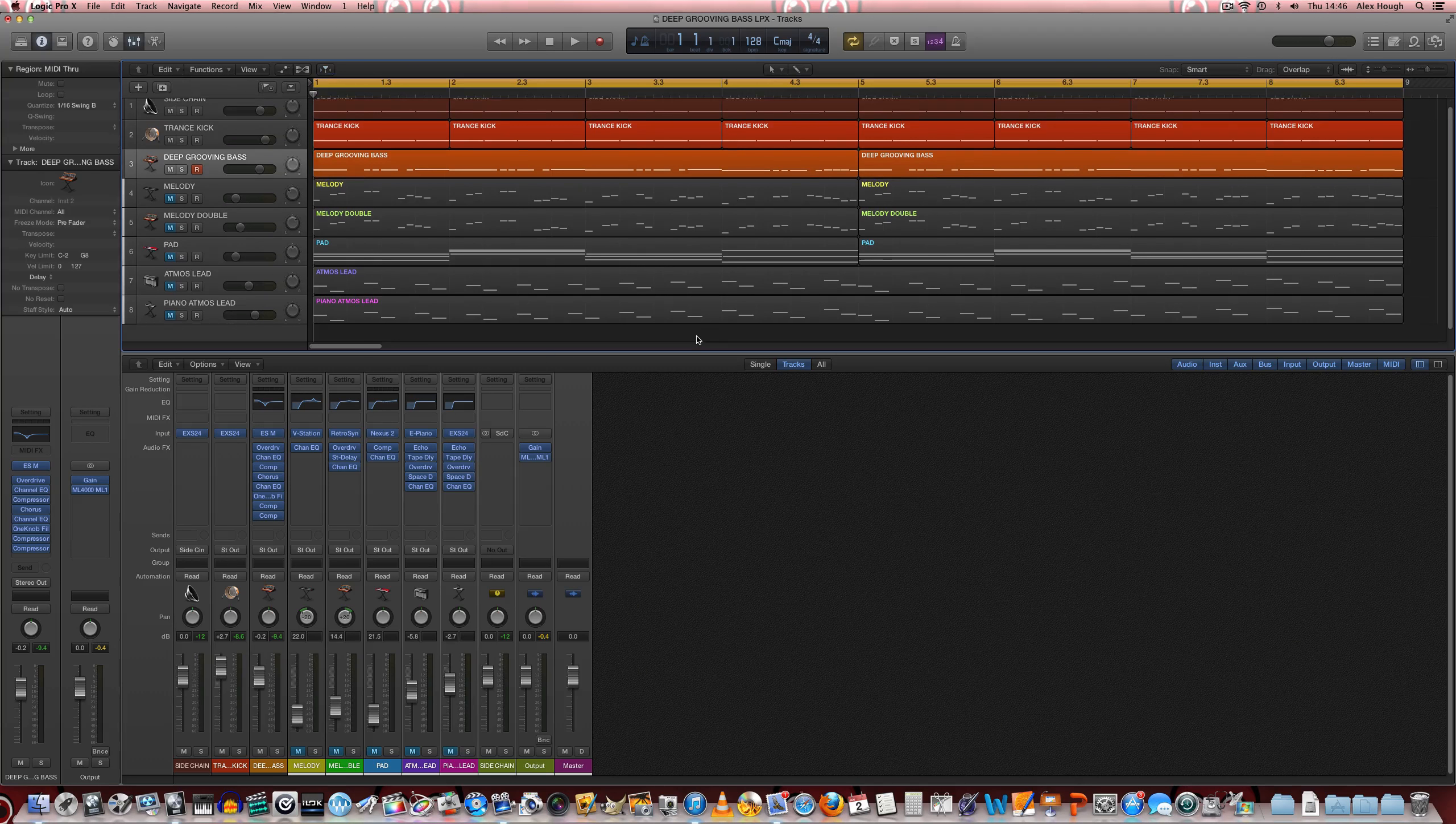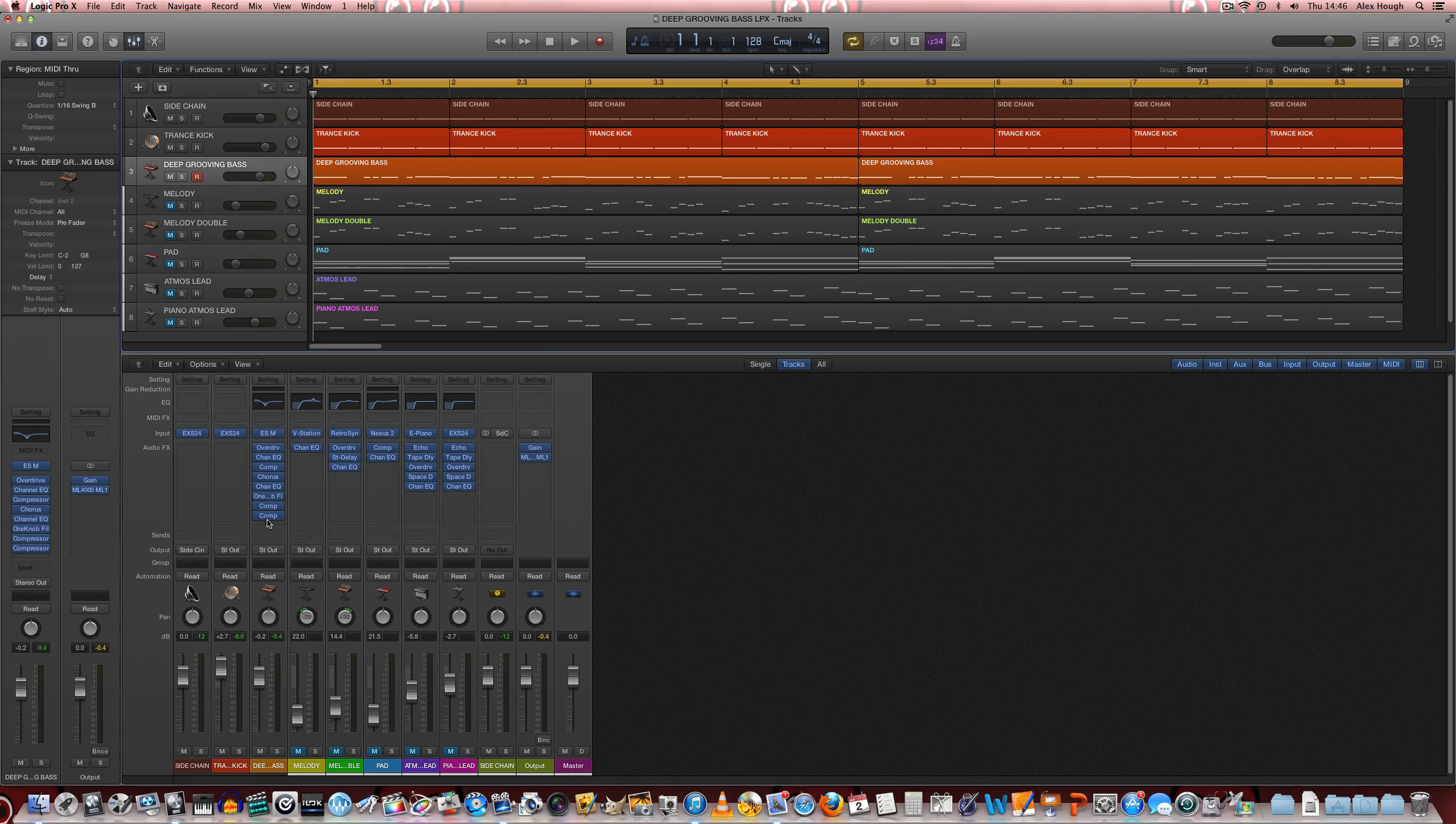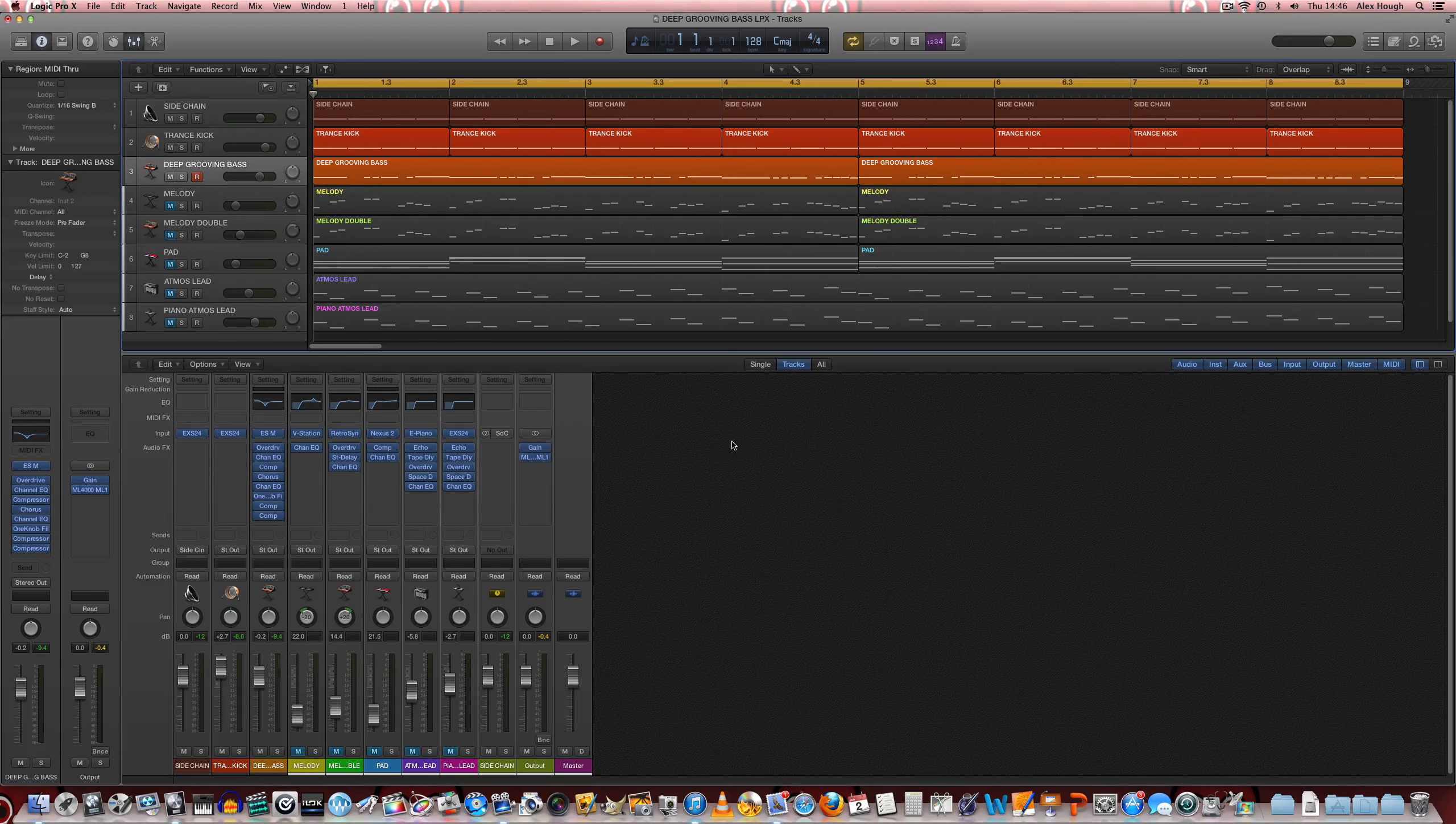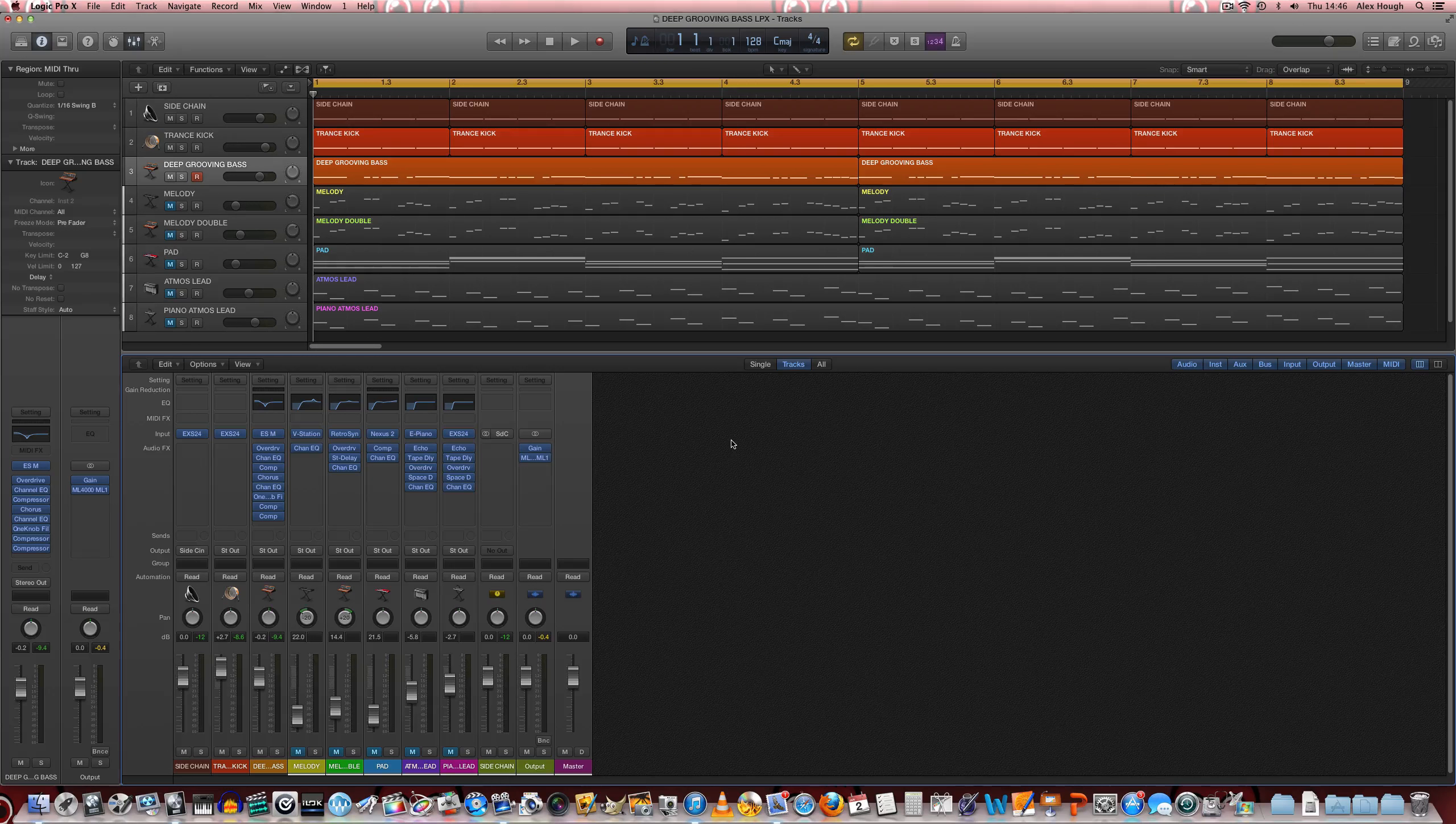So before we delve into the processing and what's being done here to create the sound, let's just have a listen to what we're actually going to create.